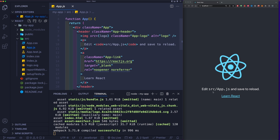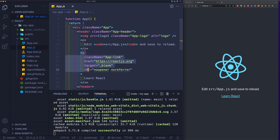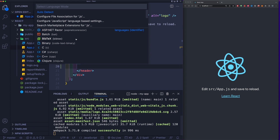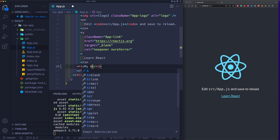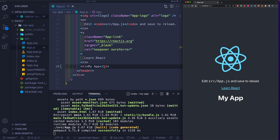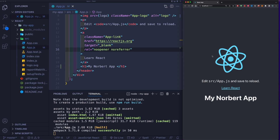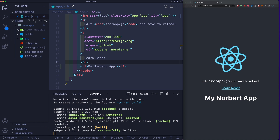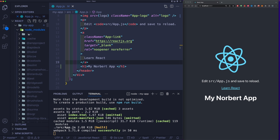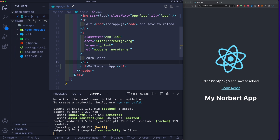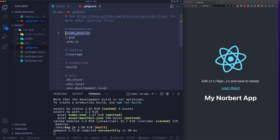Let me show you something in App.js. Let's say I want to add an h1 underneath the React logo in the header. I'll add an h1 with the text 'My Norbert App' and hit save — you can see the app updates immediately. This is how you modify your React application. One more important thing: the 'node_modules' folder is packed full of dependencies, and you'll see in the .gitignore that node_modules are ignored.